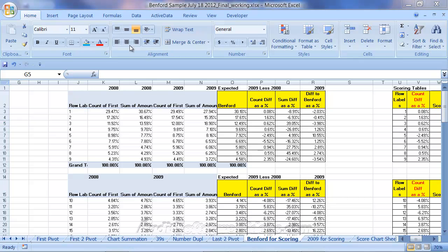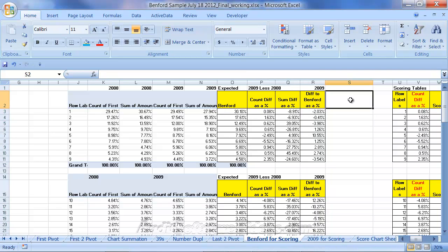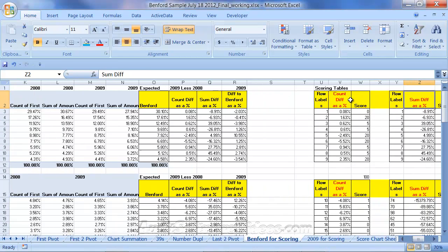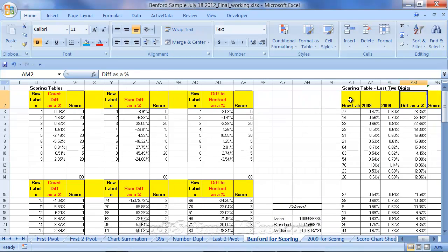And my rationale for doing this, going back to the analytical procedures from the AICPA, was to have many more indicators to start looking at expected values, which is Benford's law or external expected values. Also taking a look at ranges over time or trend analysis for my own internal values, and really trying to come up with as strong and as many items as possible so that I can create a really strong model. So, we have the Benford for scoring, which is just now these columns here, and the 2009 scoring.